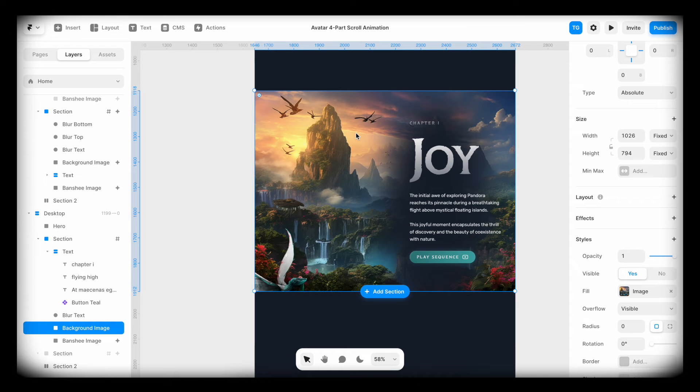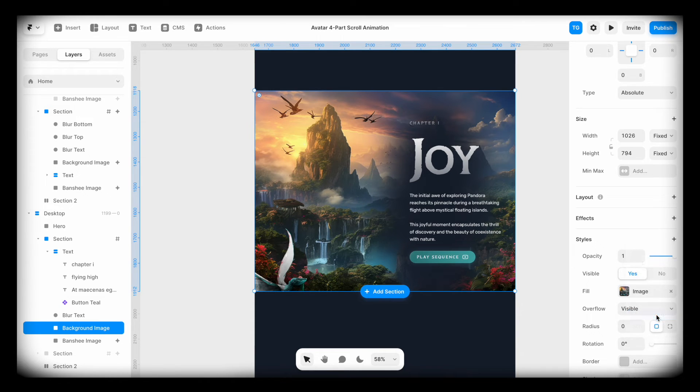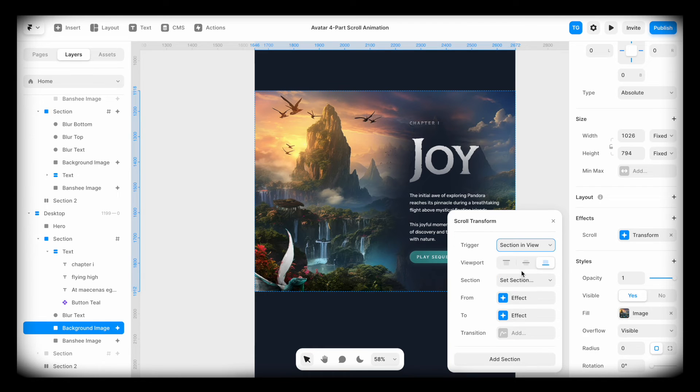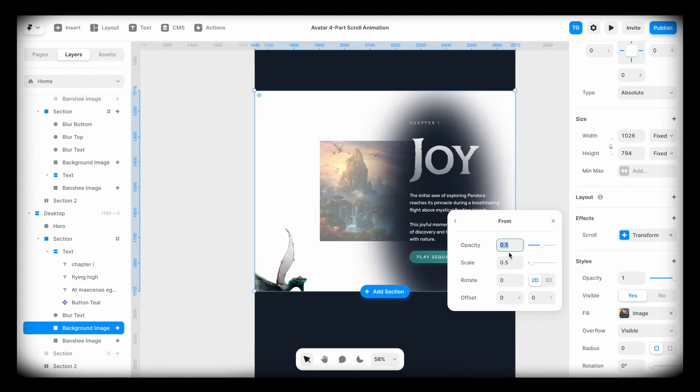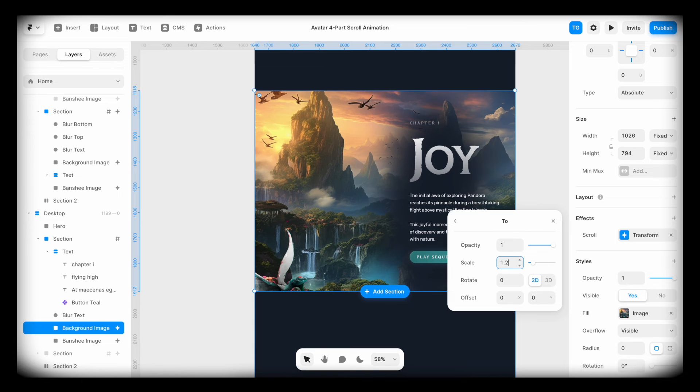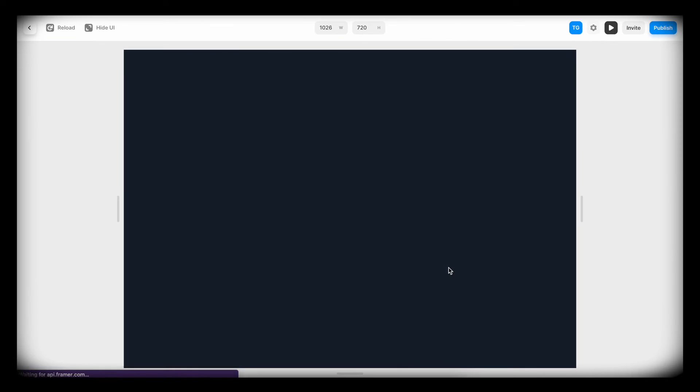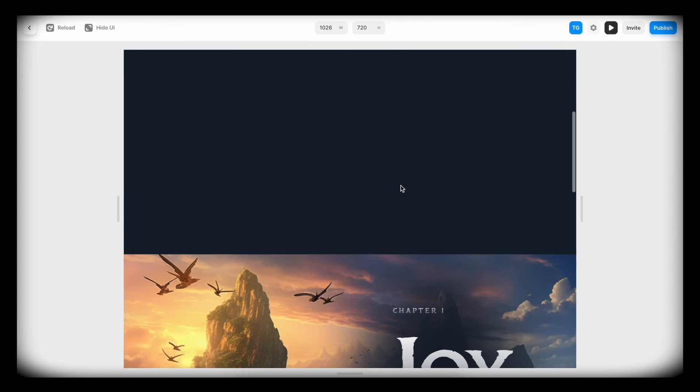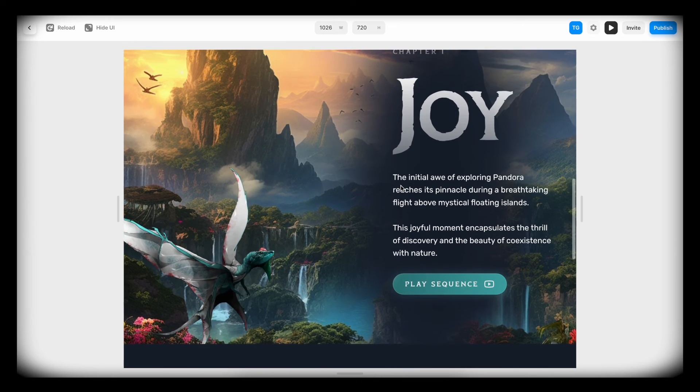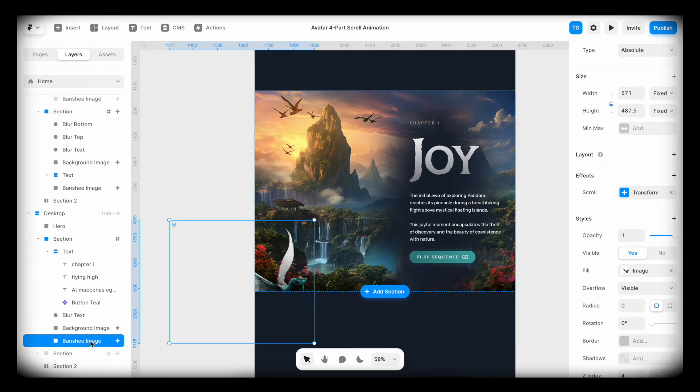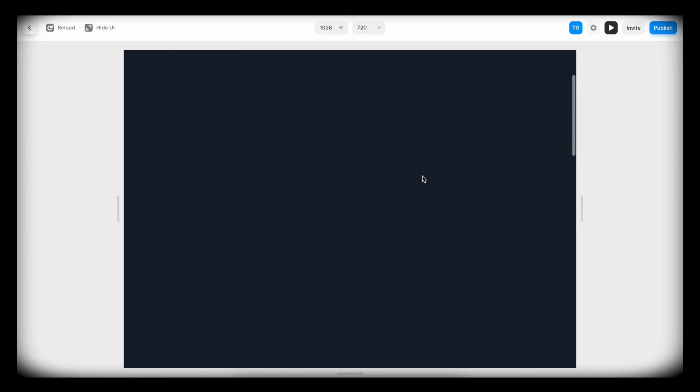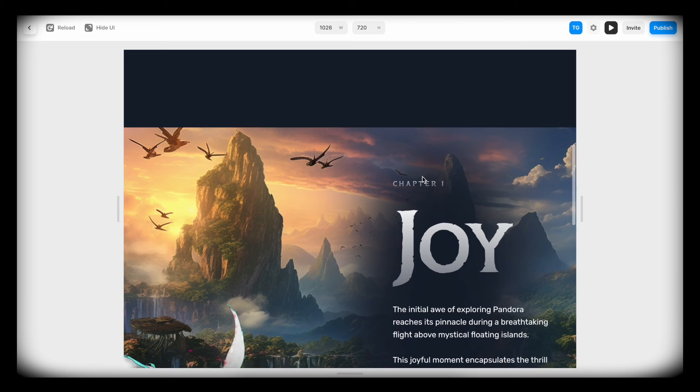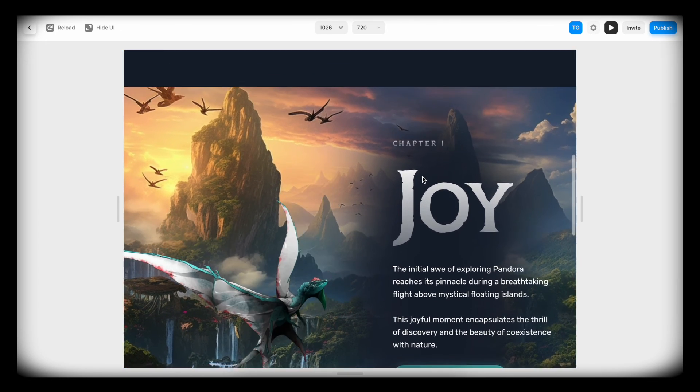Now, next up is the background image. Let's select the image, go to effects and scroll transform. Once again, I'm going to change the trigger to section in view, change the section to amazing Banshee. And from one, one, but to one and maybe 1.2. So it scales a bit in size and we can add the transition. Now when we play it, we're going to have it both increase in size while the Banshee is a bit slow here. So I forgot to go back to the Banshee and say you should actually fly when the middle of my viewport hits the screen or hits the section. Something like that. Awesome.